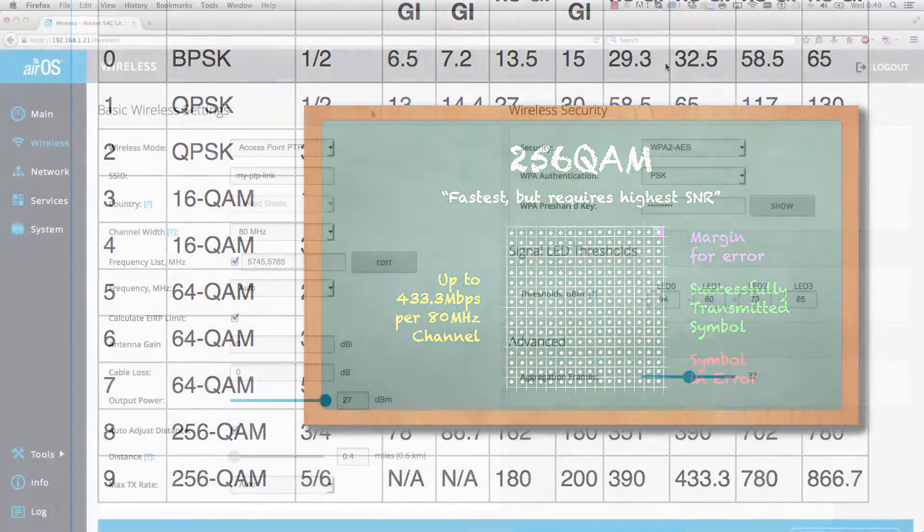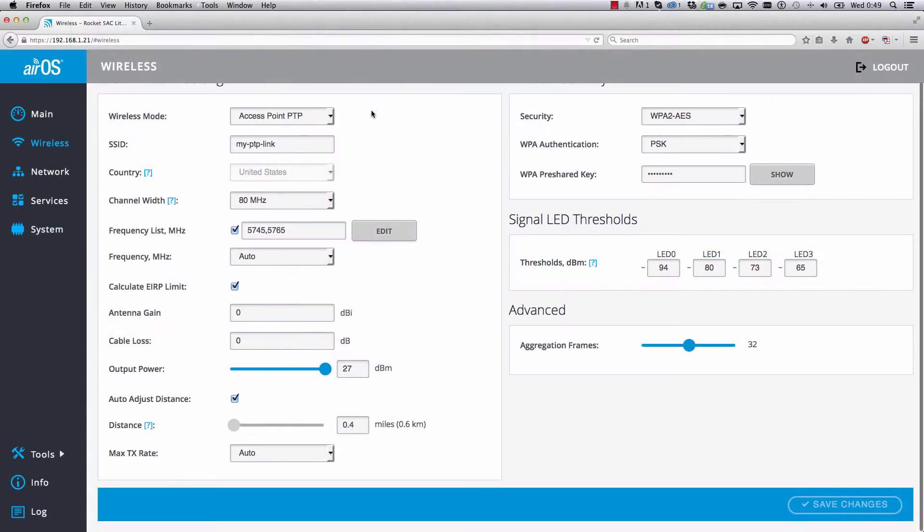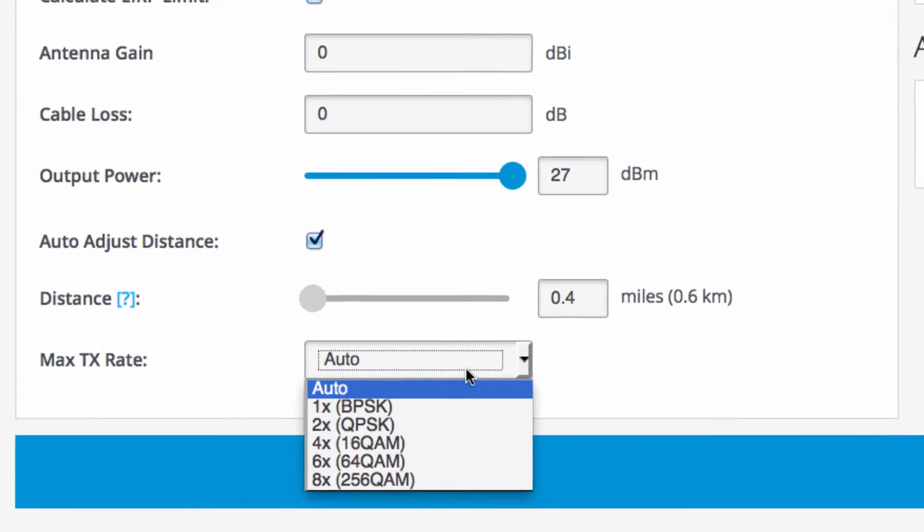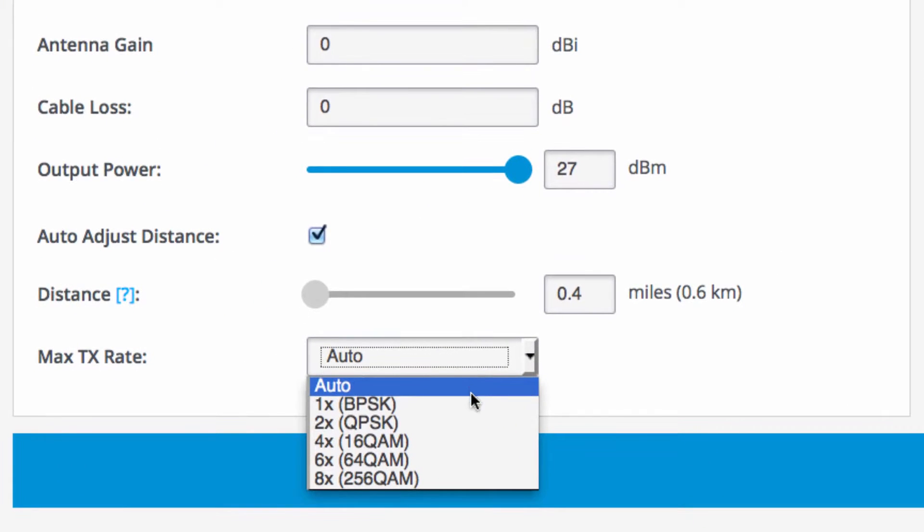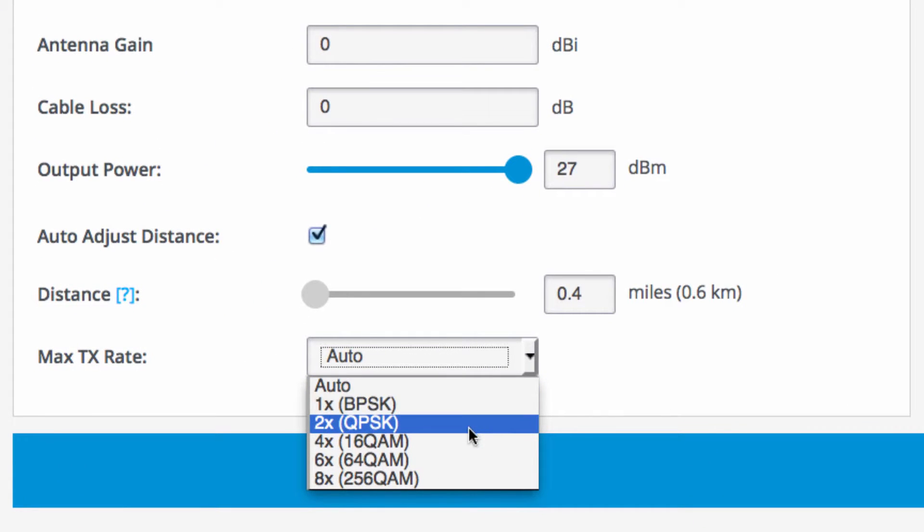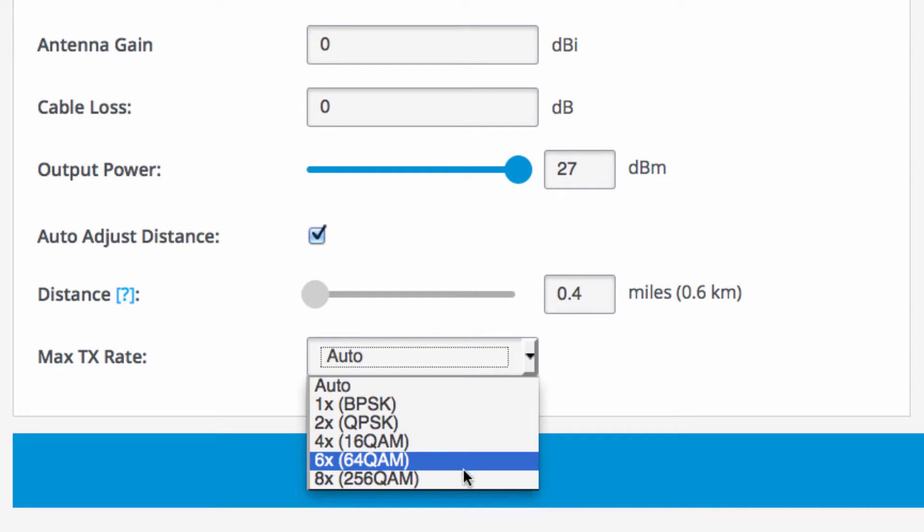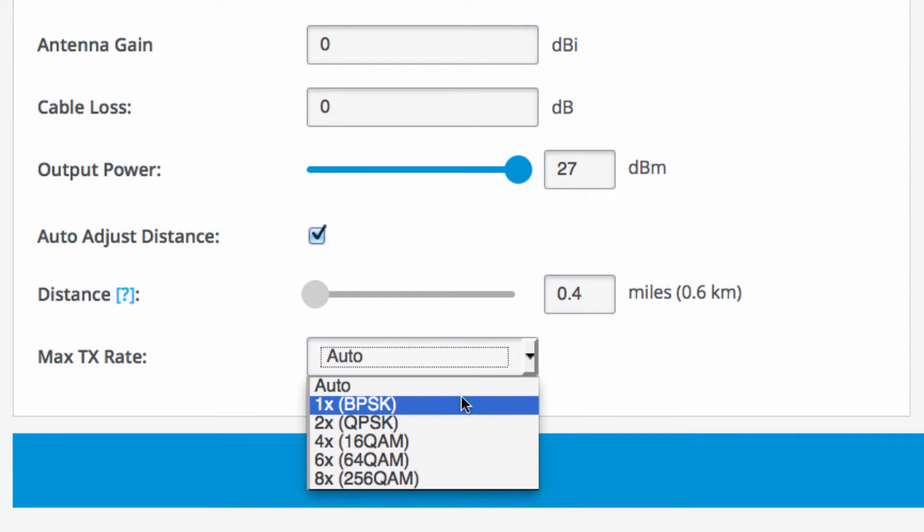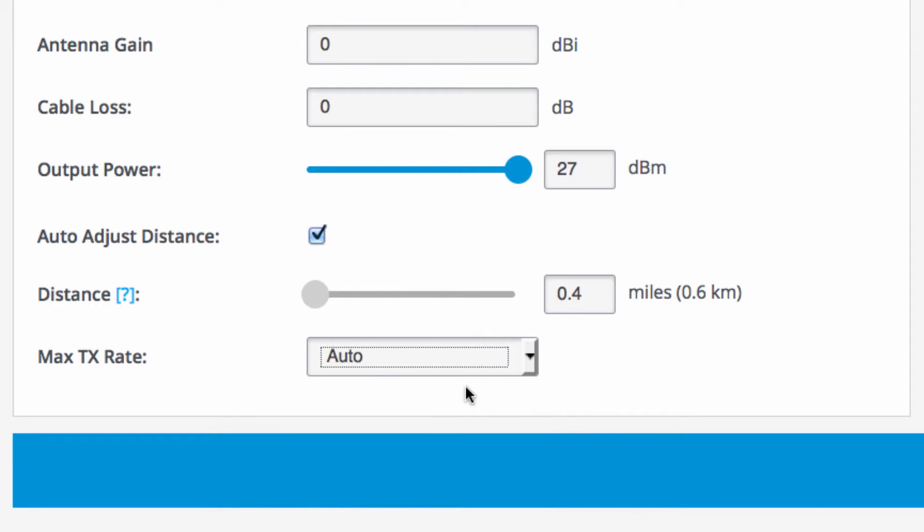MCS rates are configurable within AirOS 7. The default and recommended rate is auto, since AirMax radios dynamically adjust rates according to the conditions of the wireless link.